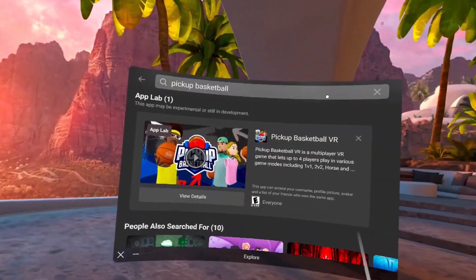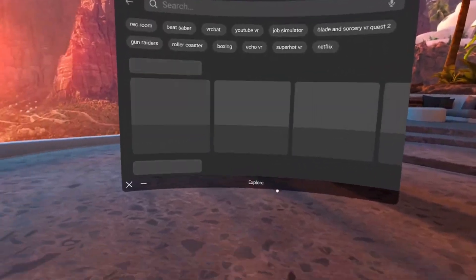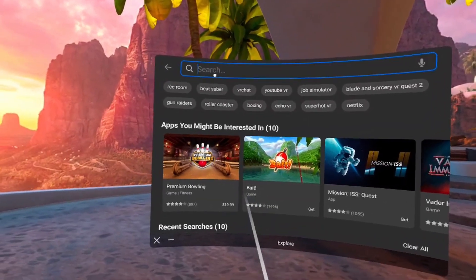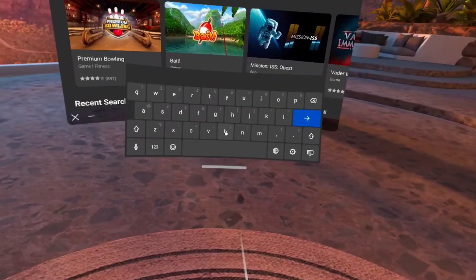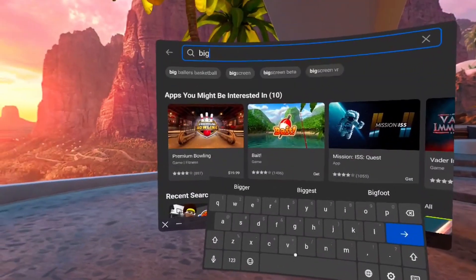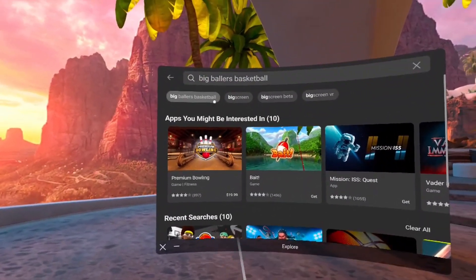Go back out and let's go ahead and show you guys Pickup Basketball, and then not Pickup Basketball, Big Ball Basketball, and also Gym Class as well. As you can see, I already have it typed in from the last time I searched it up, boom.